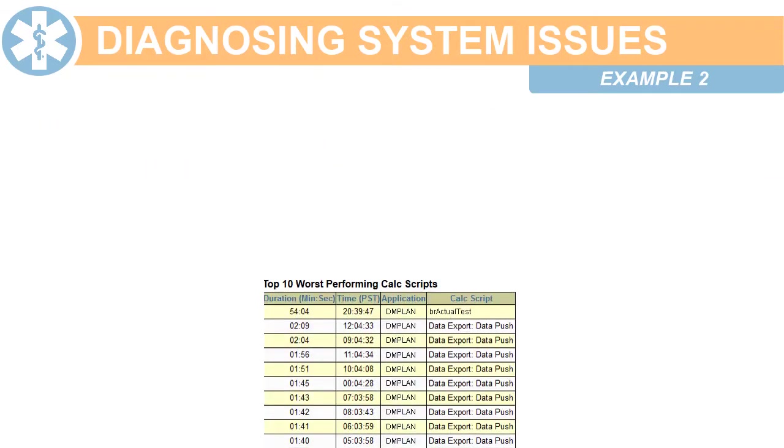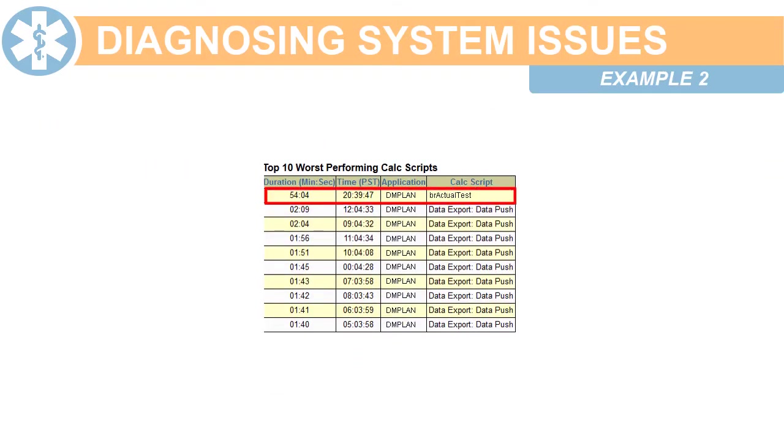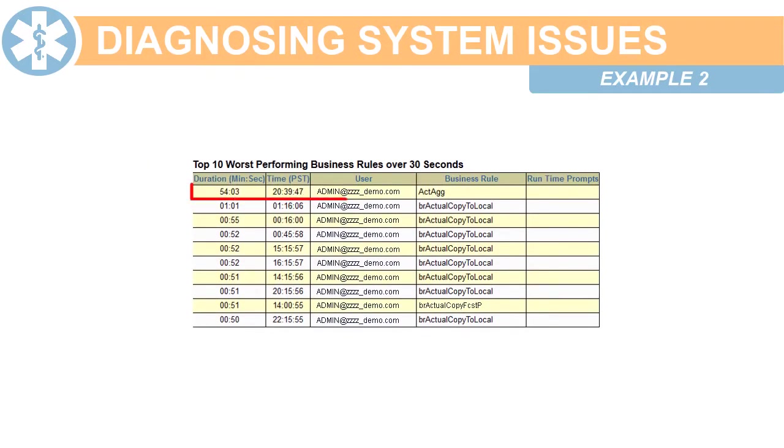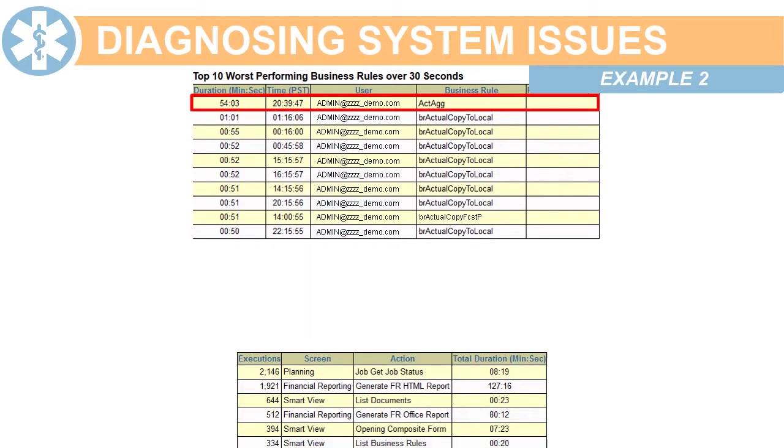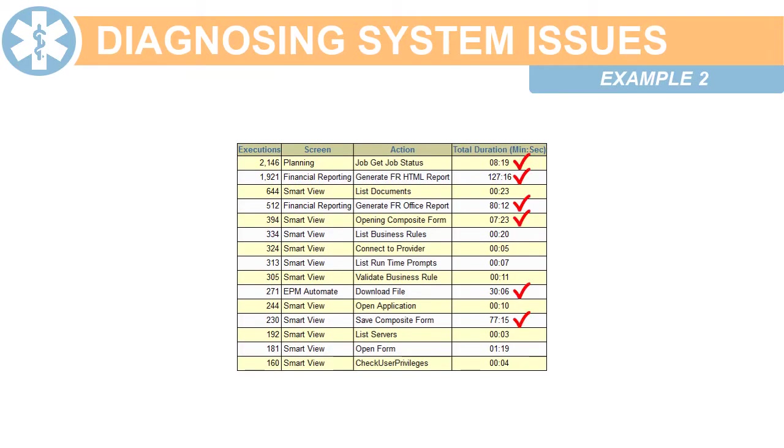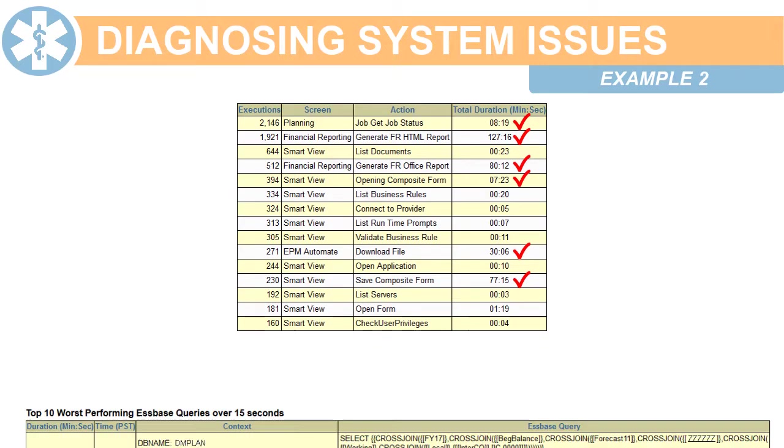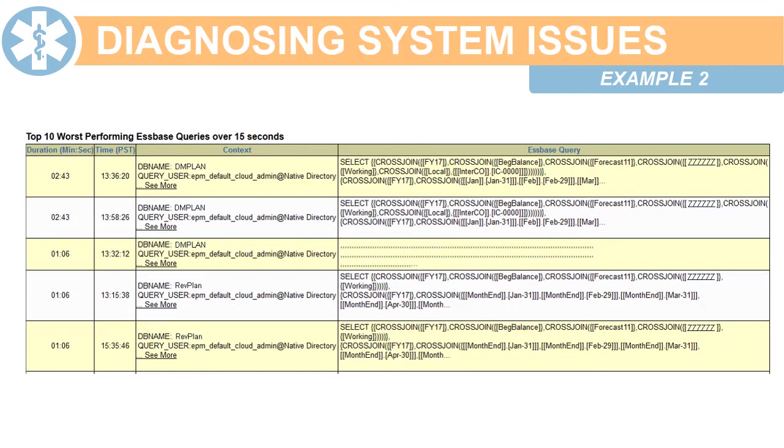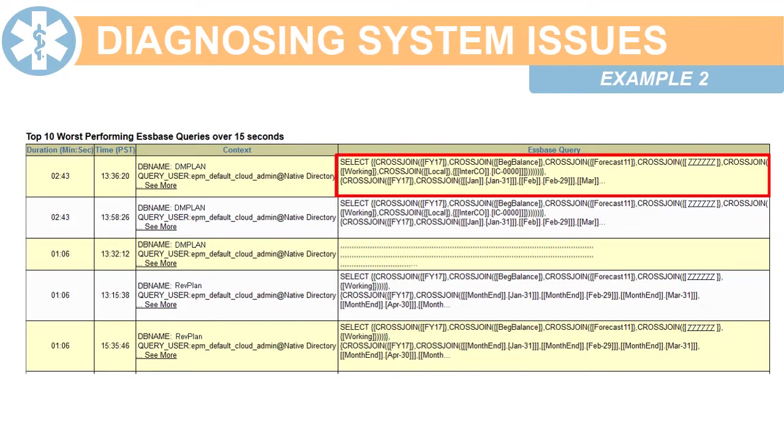To diagnose the issue, review the activity report for all resource-intensive and slow-performing S-Base operations. Check long-running S-Base queries. In this example, the longest-running query contains a SELECT statement with nested cross-join statements, which is resource-intensive.